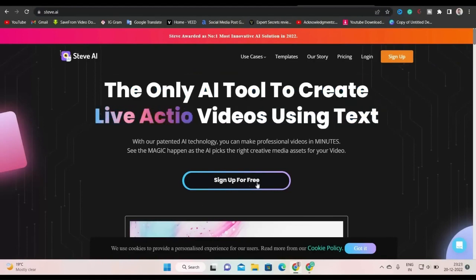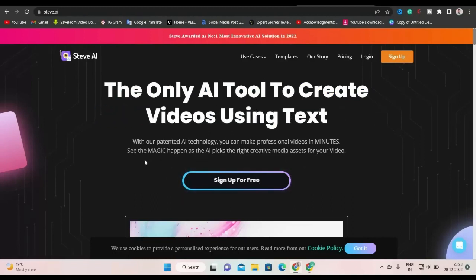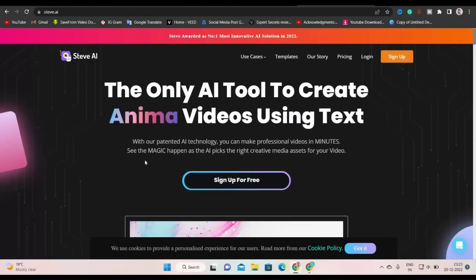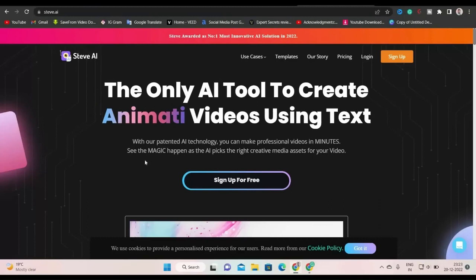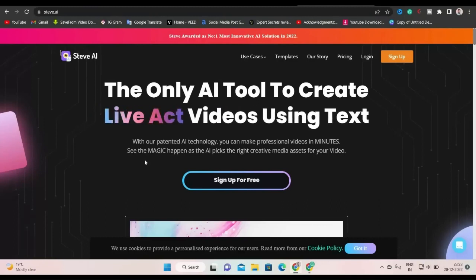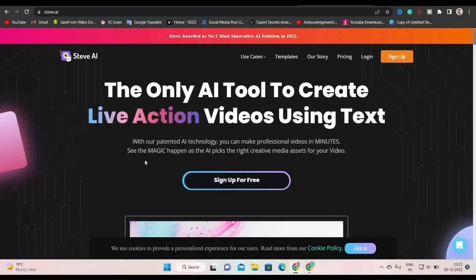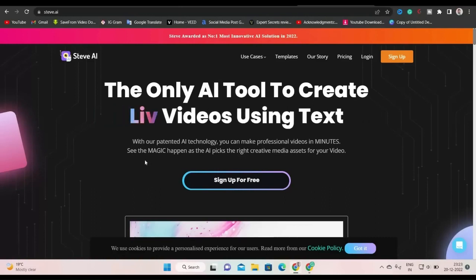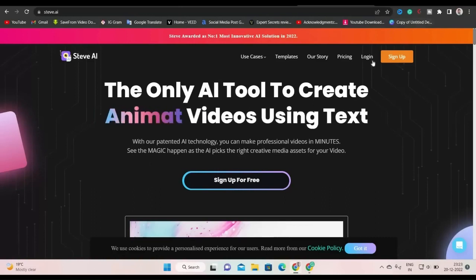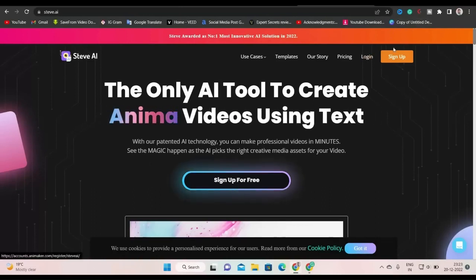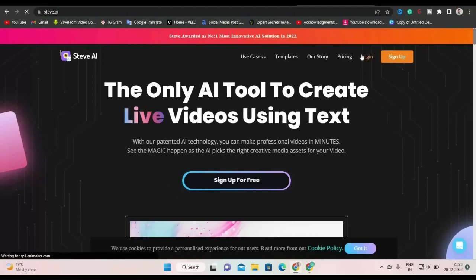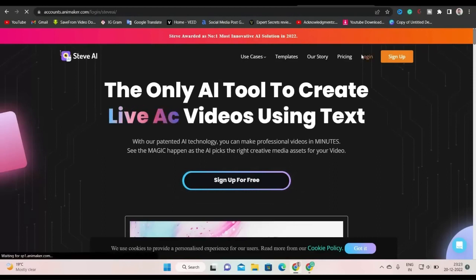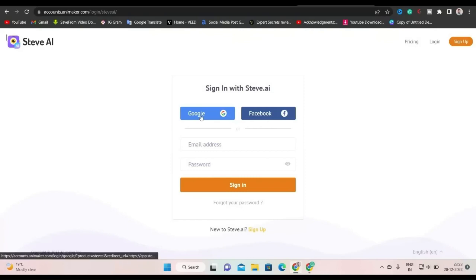So this software basically helps you to create animated video or live video without showing your face or using your voice. It literally saves your time. You don't have to create the video manually. All you need to do is to input text and get video as an output. So let's get started. If you have already an account, you can log in by clicking here. I already have an account. So I will go with my Google account.